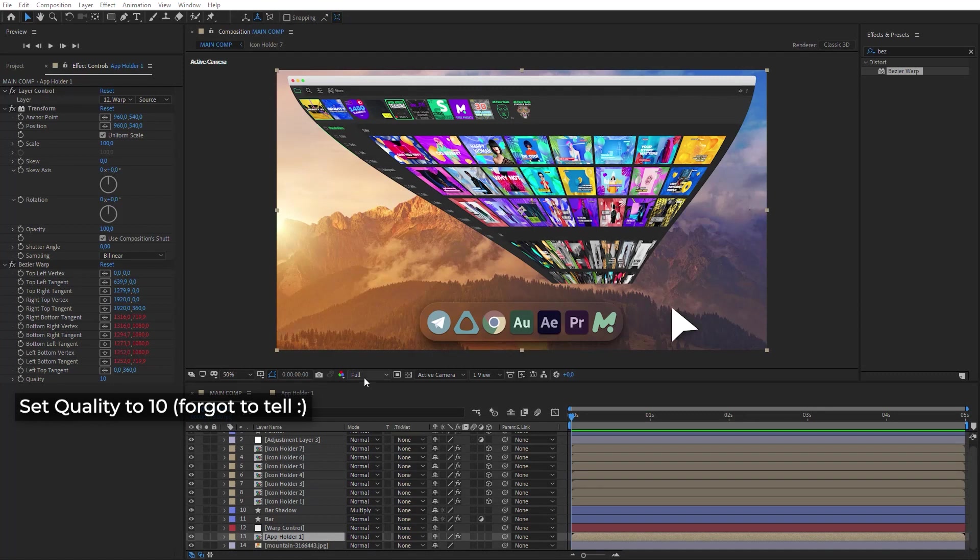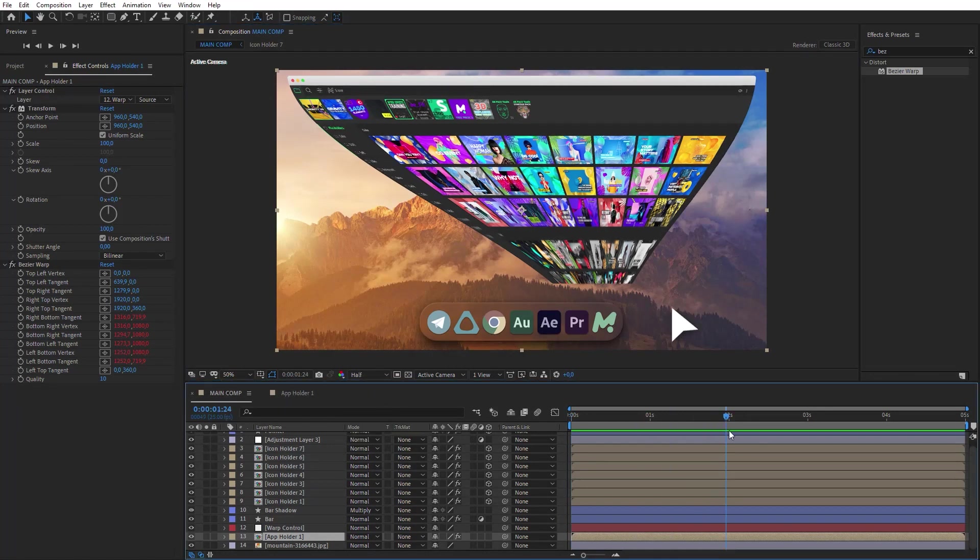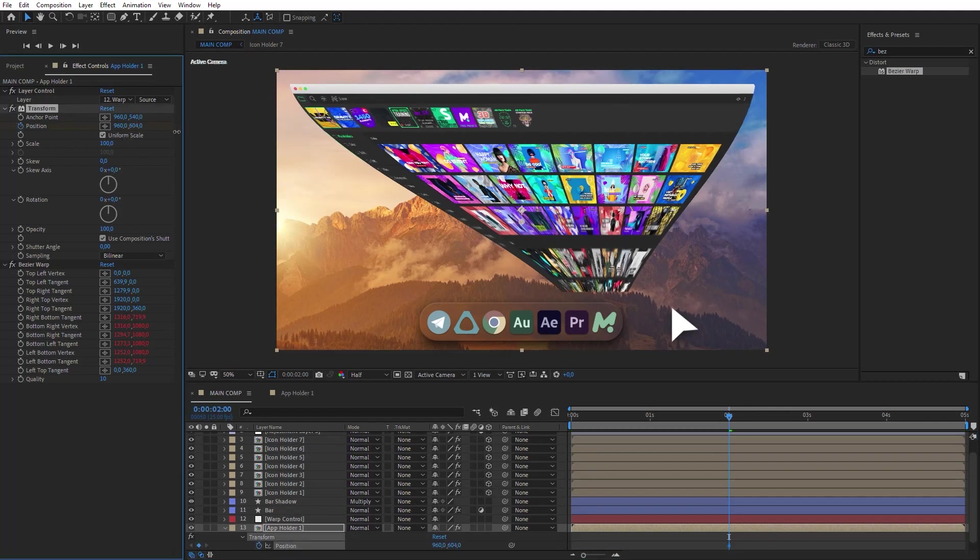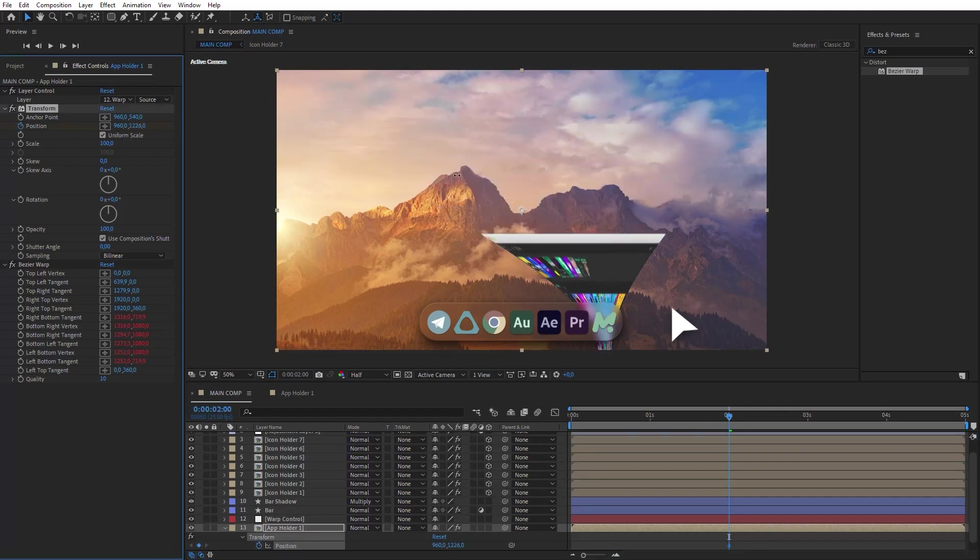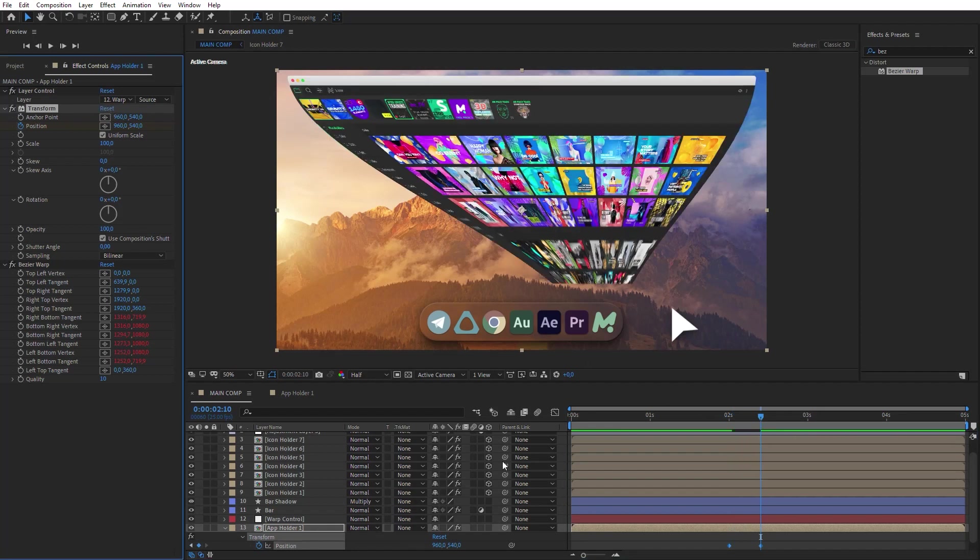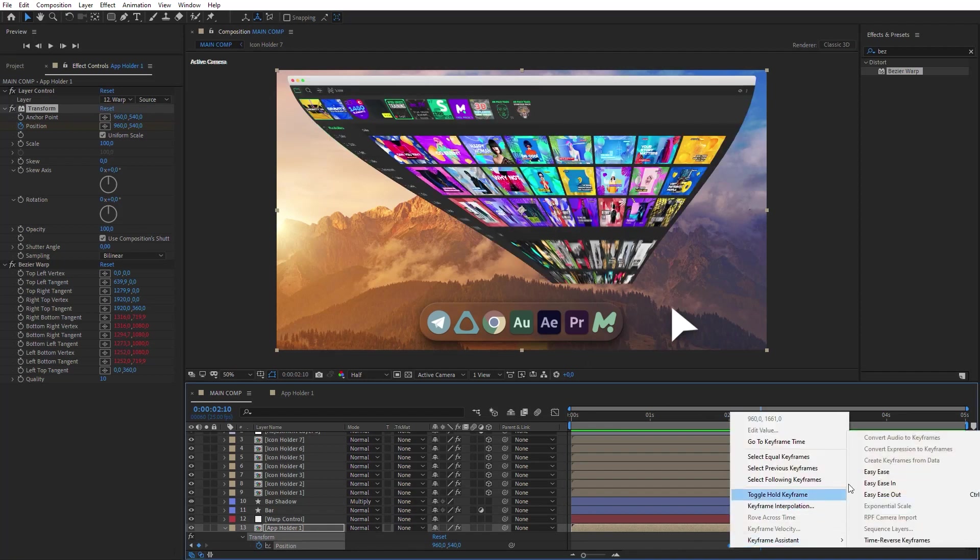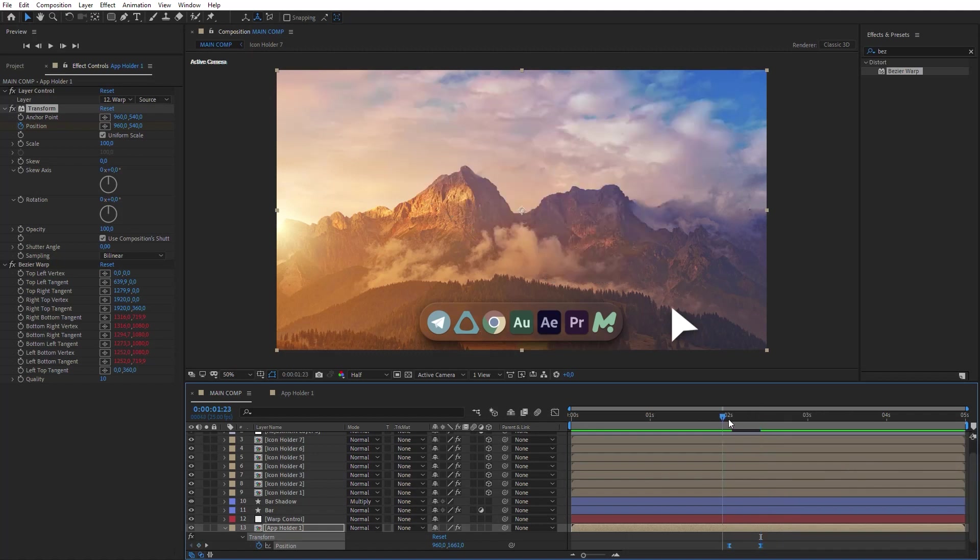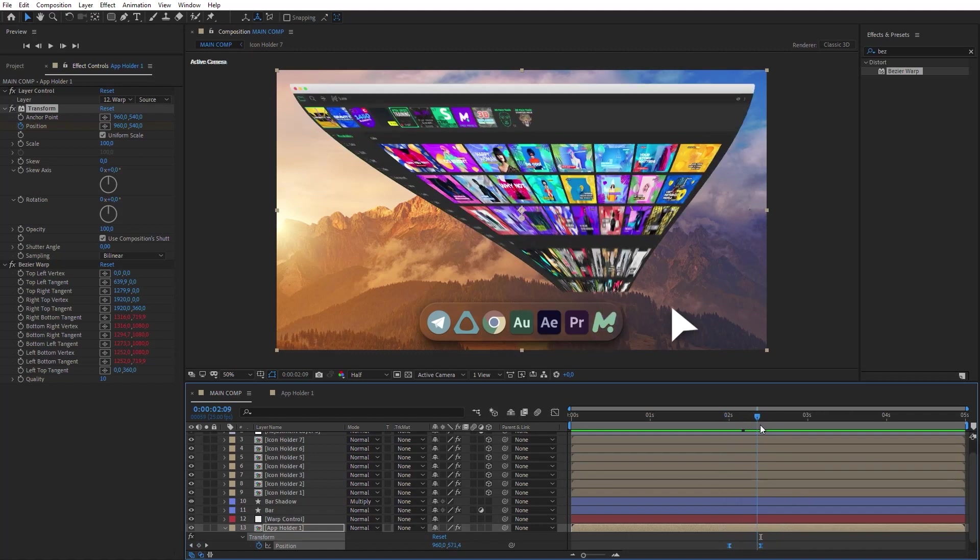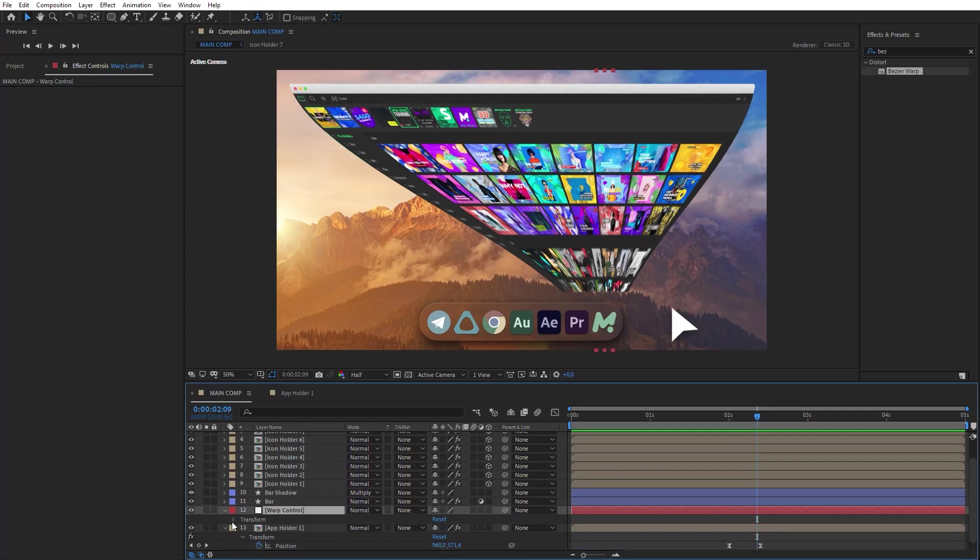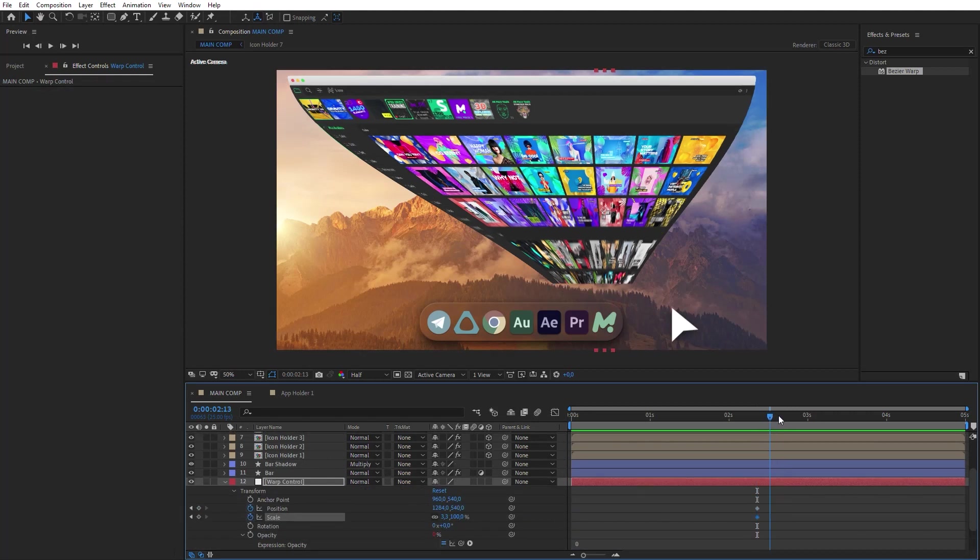Now let's make the transition animation. Select a frame that should be the beginning of the transition and animate the Y position of Transform effect. Beginning with this frame, let's animate the Warp Control layer in the order so it can be back to the initial transformations.